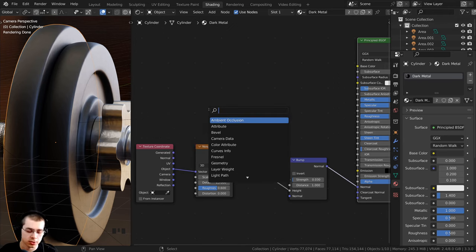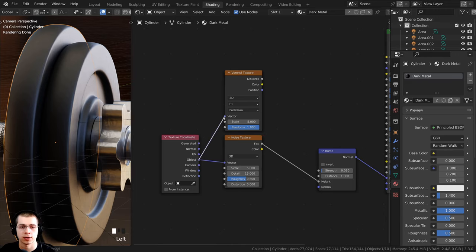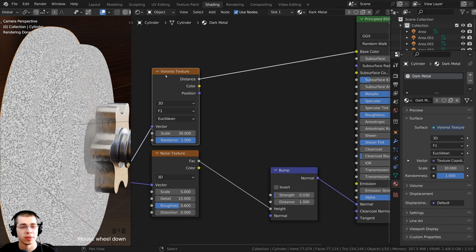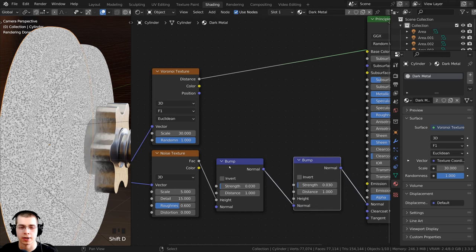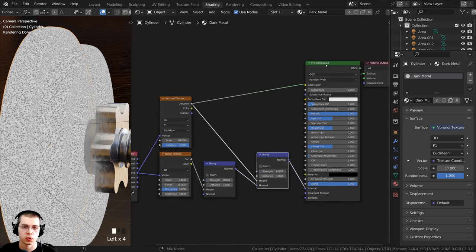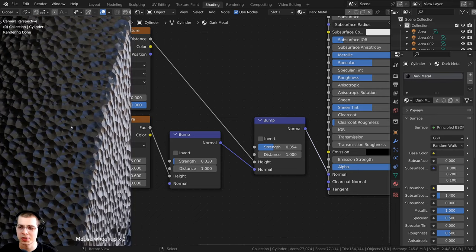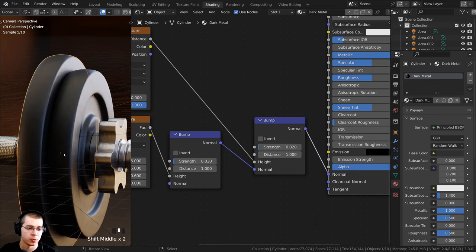I also want to add a Voronoi texture to create little bumpy dots. Press Shift+A, search for Voronoi Texture, place it above the noise texture, and put Object coordinates into its vector. Ctrl+Shift+select to preview, then turn the scale up to 30 for more dots. To also add this to bump, duplicate the bump node and place it in the chain, putting the Voronoi Distance into the Height. Turn the strength way down to 0.02 — it's subtle but adds cool bump detail to the metal that will be visible when rendered.